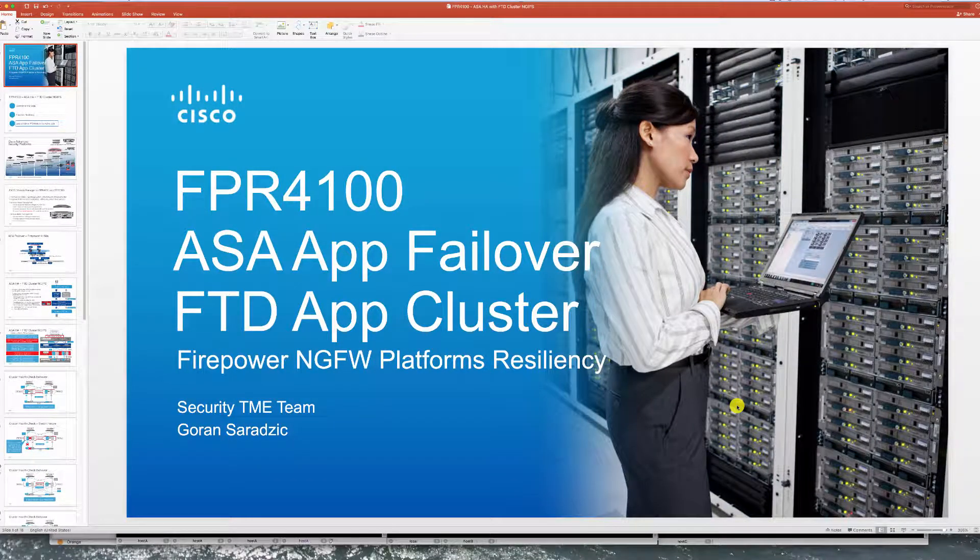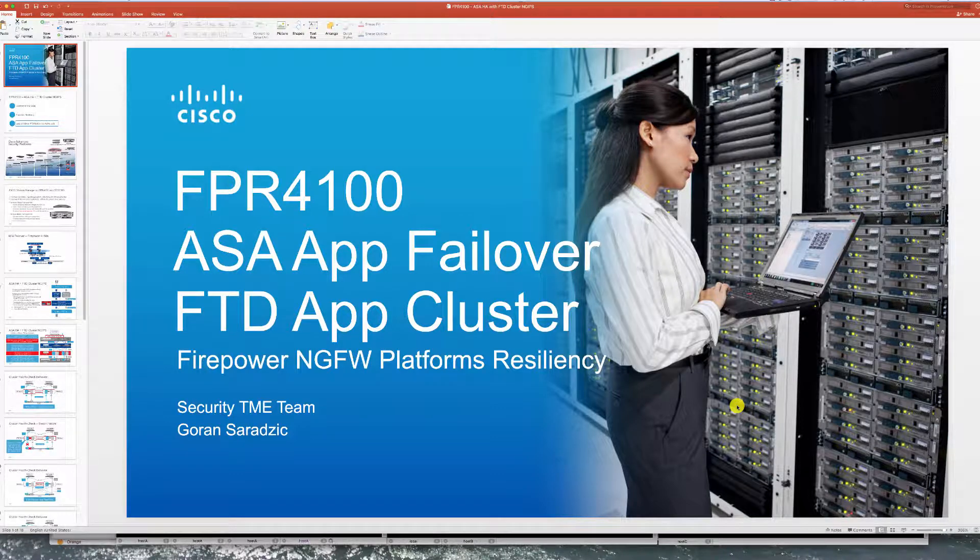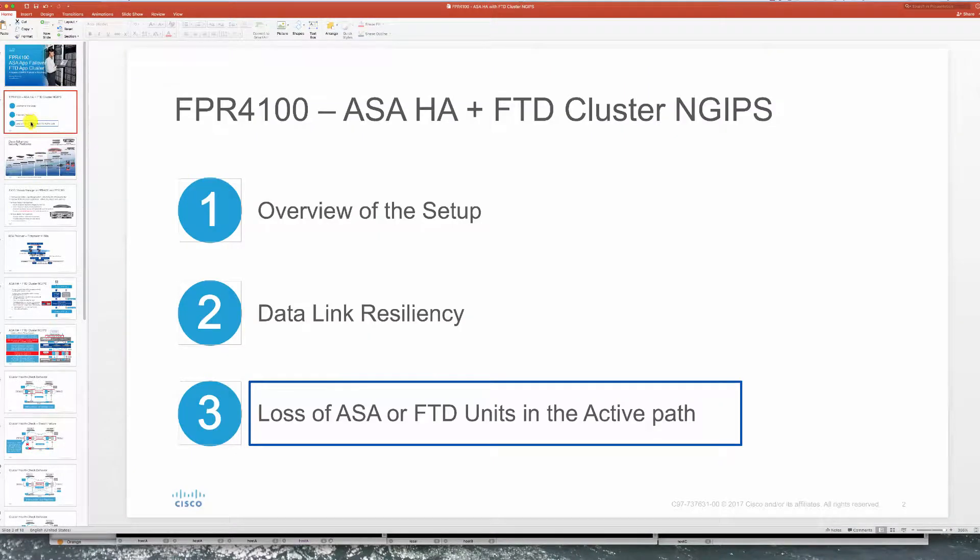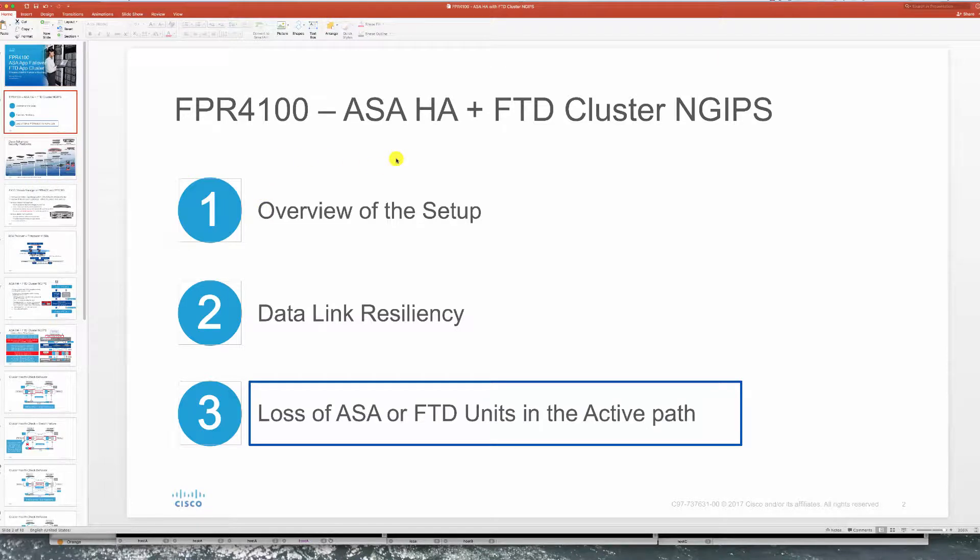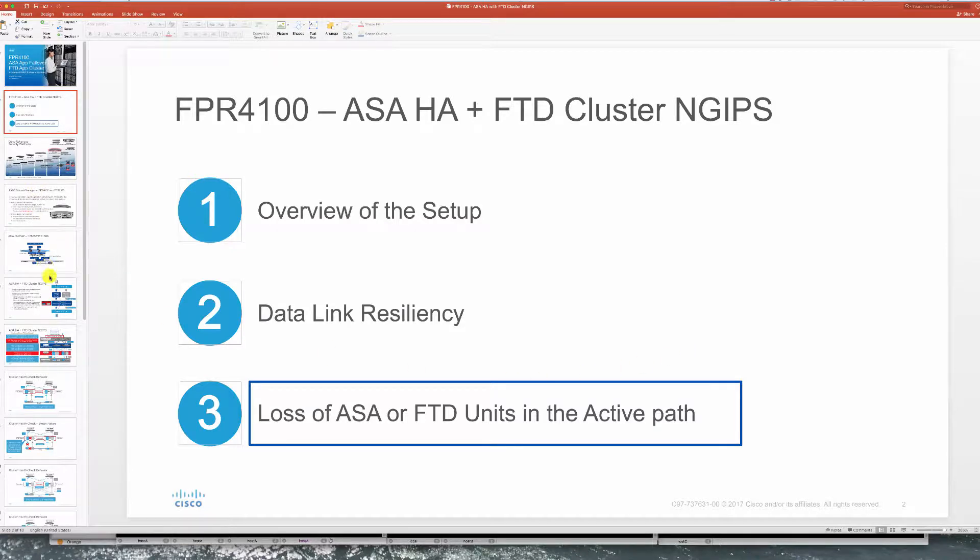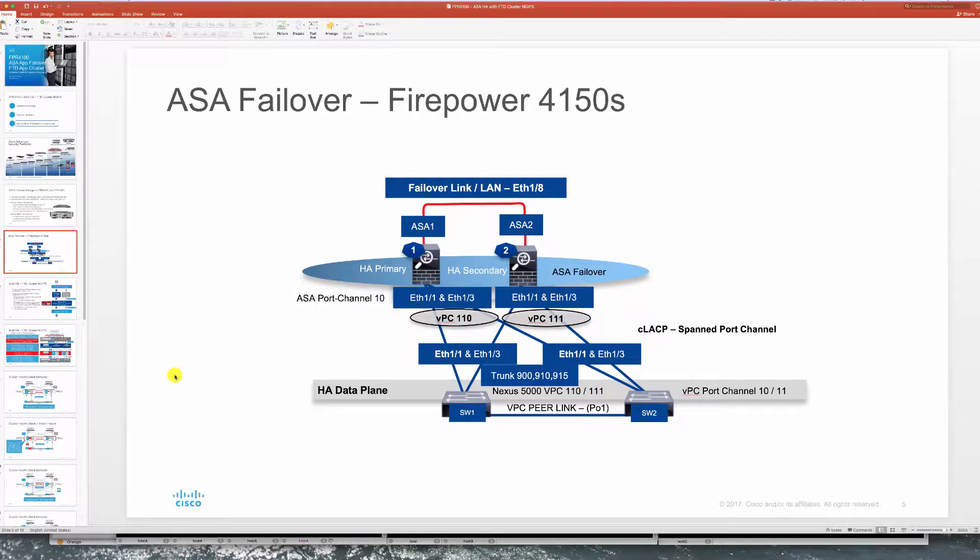Welcome back to our firepower platform series. This video is about unit resiliency in our design with active standby ASA and cluster of FTDs running in GIPS. As we talked about in our overview of this design, we have active standby ASAs hooked directly on the north side to our switches.